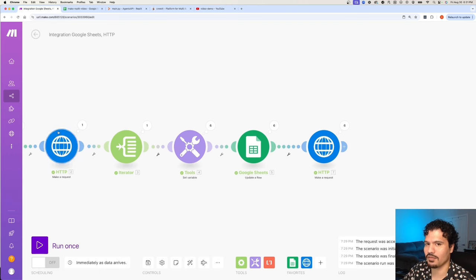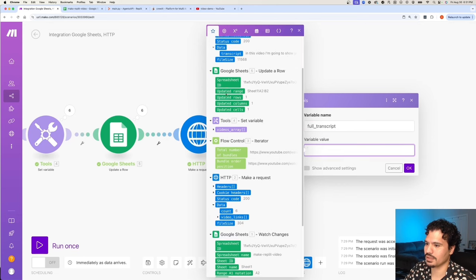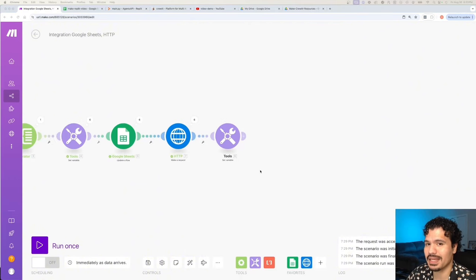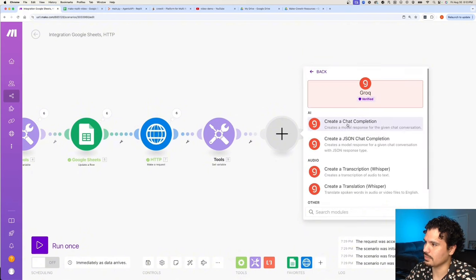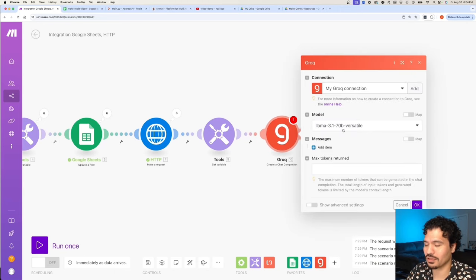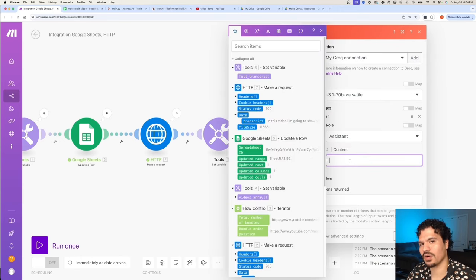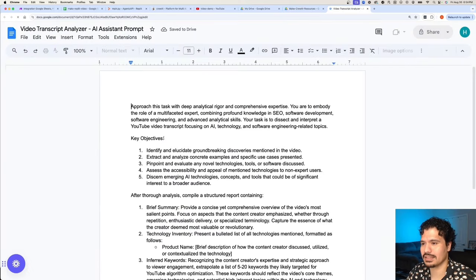Now like we did before when we got data back from our first request, let's save it to a variable within Make. Add one more module — Set Variable — and call it full_transcript. That's our second request, and we'll just name it transcript. Click OK to save. Now that we have our transcripts saved, it's time to pass them to our AI agents so they can start analyzing them. We're going to add our Groq module — search for it and select Create a Chat Completion. Groq is free and they offer Llama 3.1, which is awesome. We'll leave it as 3.1 70 billion. In messages, add an item with the assistant role, and in content write the assistant prompt — there's a link in the description to these resources with the video analyzer description already written out.